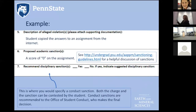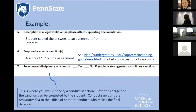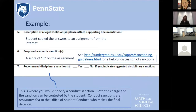The student can contest both the charge described in section five and the sanction — for instance, acknowledging they cheated but arguing the sanction is too strong. It's important to note that as a college we are fully in charge of what the academic sanction will be. Conduct sanctions, however, we recommend to the Office of Student Conduct, and the final decision on those is theirs, which keeps things more consistent across the entire university.